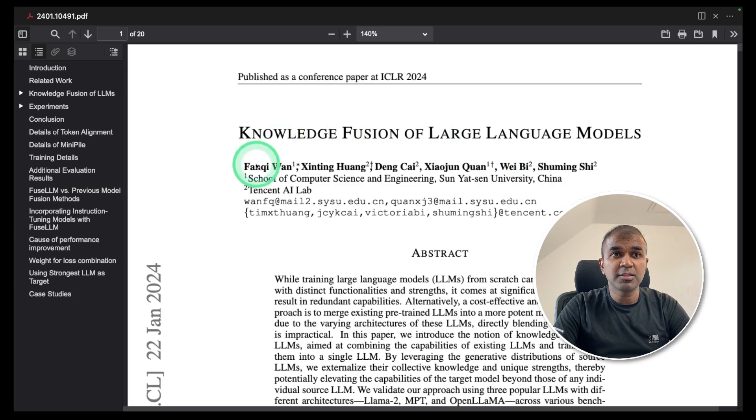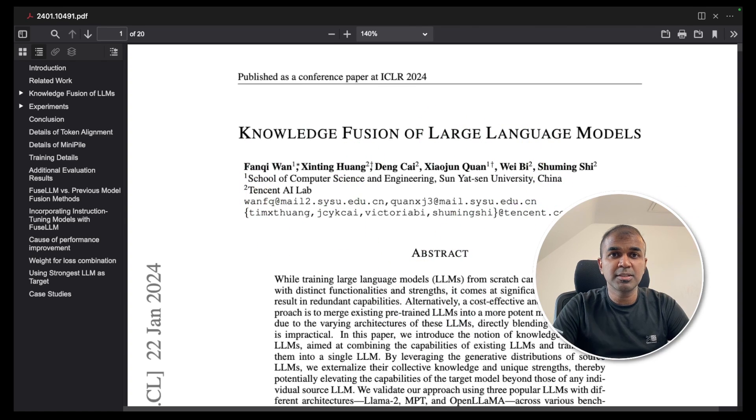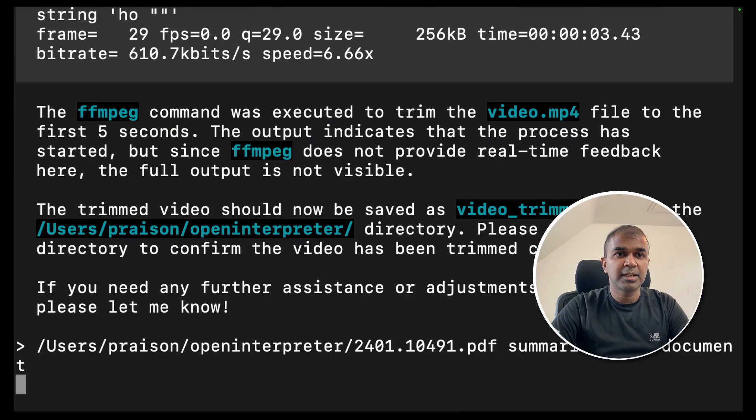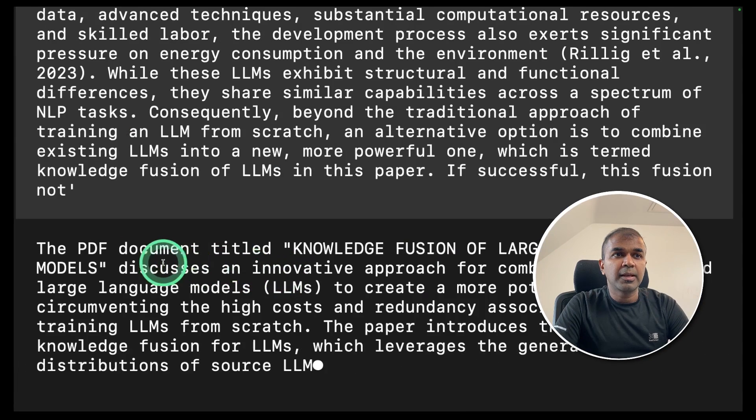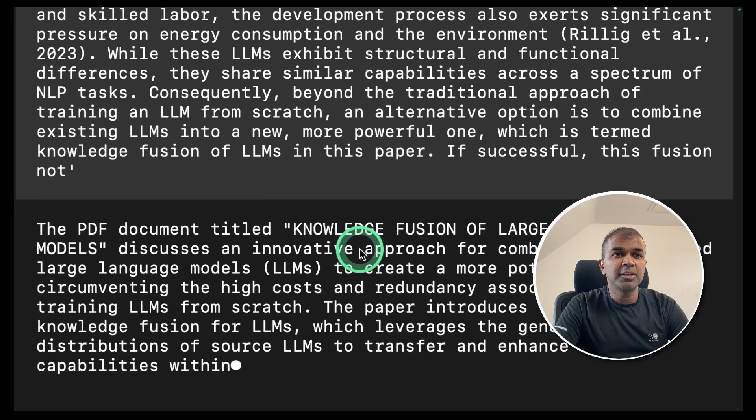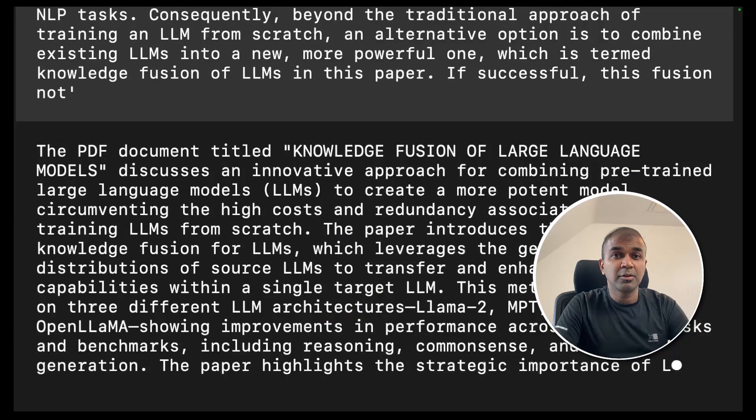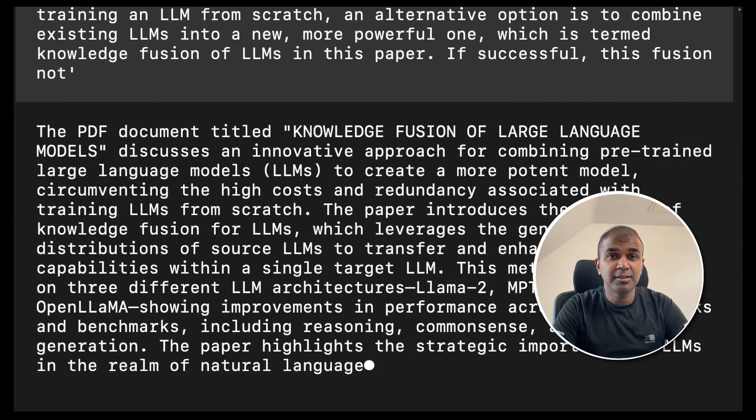Next, I'm going to ask it to summarize this PDF document. Summarize this document and click enter. And now it's generating the summary of the document. Quick and easy.